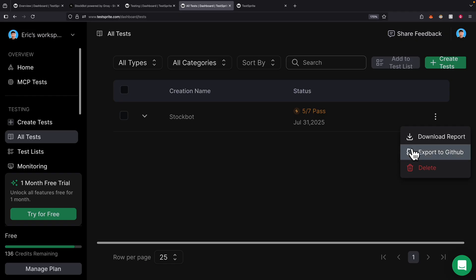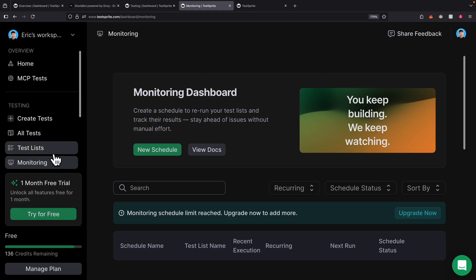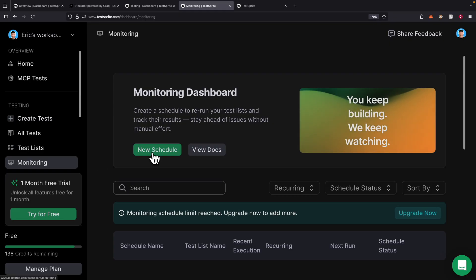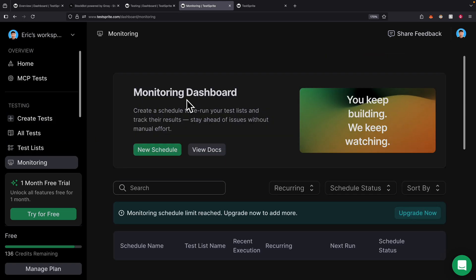Another feature is that we can export to GitHub. For all the code it ran, it's going to create a repository, add it to our CI/CD pipeline, or run it whenever we need. There's also a monitoring system where we can create a schedule to rerun the tests — for example, the test we just did can be scheduled to rerun automatically.